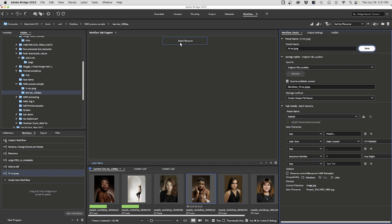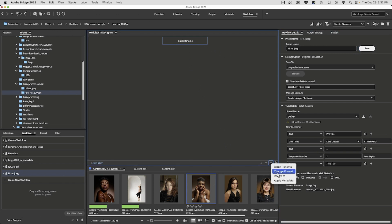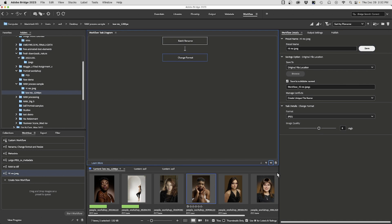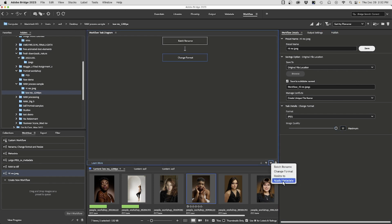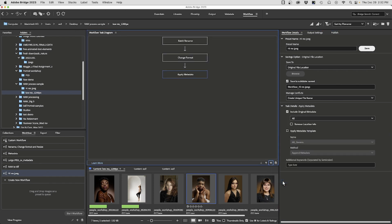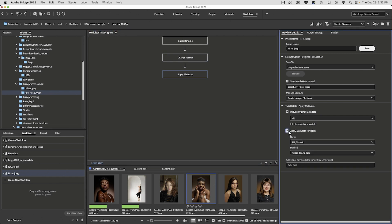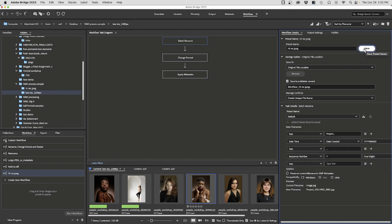Now I have a batch rename task going. Next I wish to add 'Change Format' — we have PSD files and want to save them as high-res JPEGs. I set the quality high and that's done. Then I add another task: 'Apply Metadata'. If you haven't applied your metadata yet you can create a template and apply it, append to the files, or replace the metadata. For the sake of argument I'll replace it and hit Save.